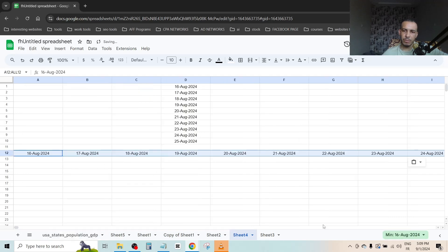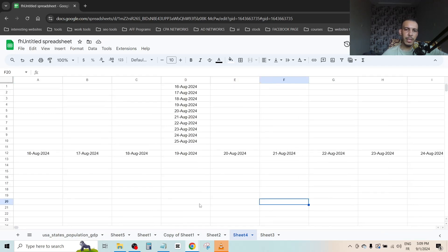And as you can see, we've converted this column into a row, as you can see here, and that's it. I hope you found this video helpful. Don't forget to give us a like and subscribe. Thanks for watching and see you on the next one.